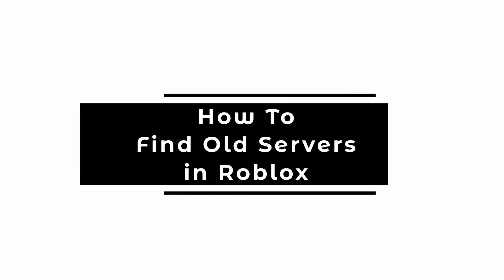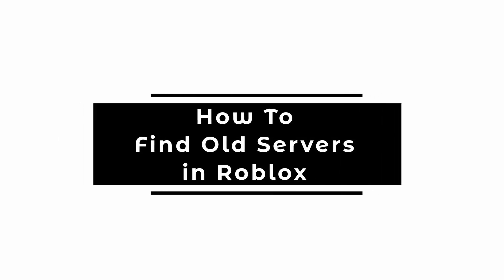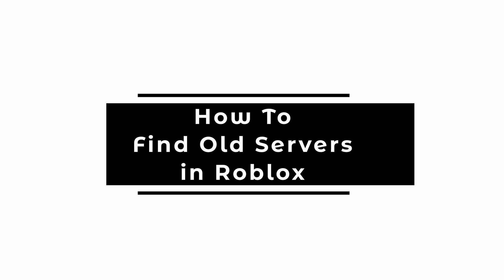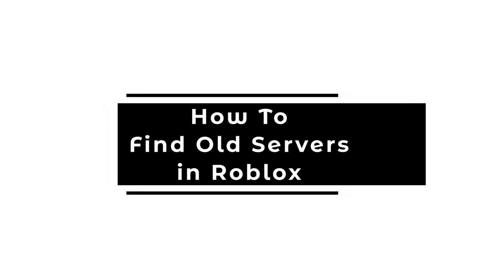How to find old servers in Roblox. Welcome and let's get right into this tutorial.